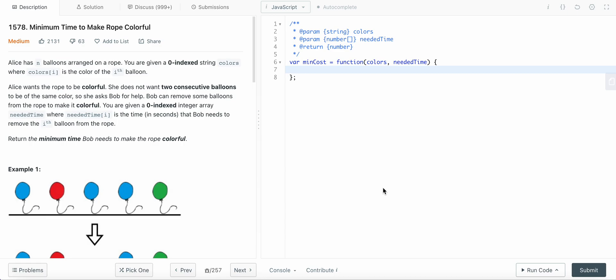I'm going to solve the LeetCode Daily problem for October 3, which is 'Minimum Time to Make Rope Colorful.' Alice has n balloons arranged on a rope. You are given a zero-indexed string colors where colors[i] is the color of the i-th balloon. Alice wants the rope to be colorful — she does not want two consecutive balloons to be the same color. Bob can remove some balloons. You are given a zero-indexed integer array neededTime, where neededTime[i] is the time in seconds Bob needs to remove balloon i. Return the minimum time Bob needs to make the rope colorful.